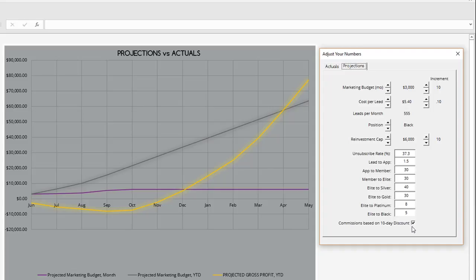I want to call your attention, first of all, to the fact that I've turned on the 10-day discounted price so that all my commissions are reflected according to the 10-day discount. I'm going to leave the marketing budget alone and leave the positioning at black.